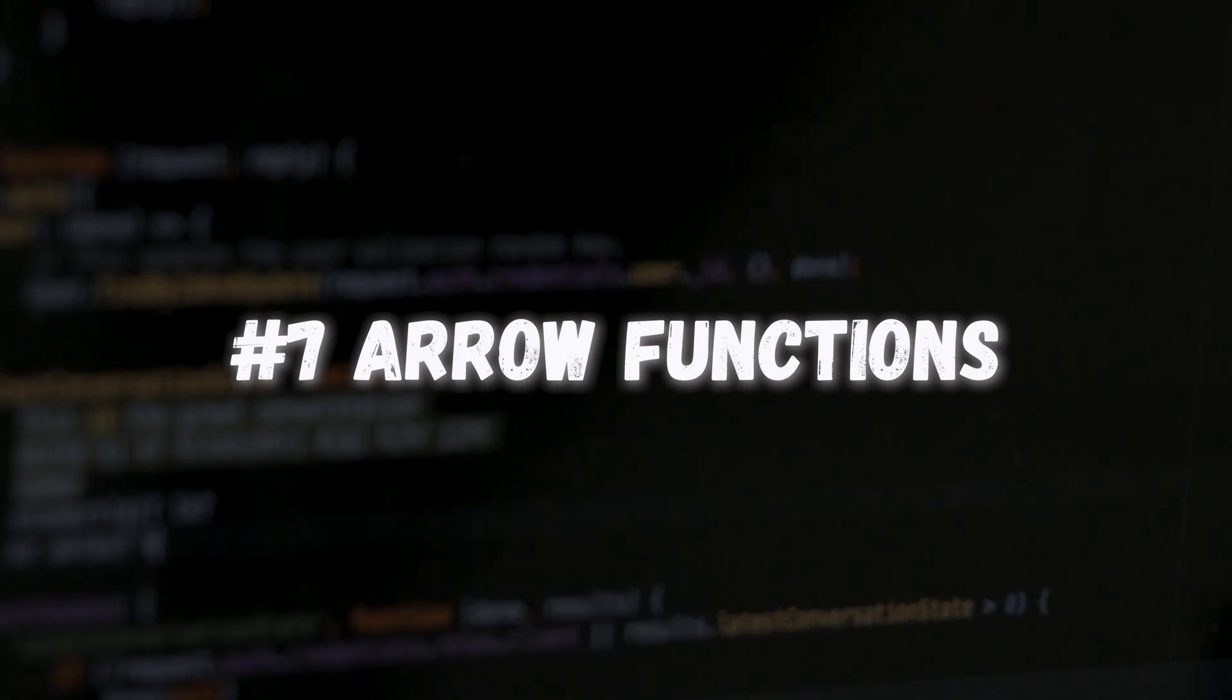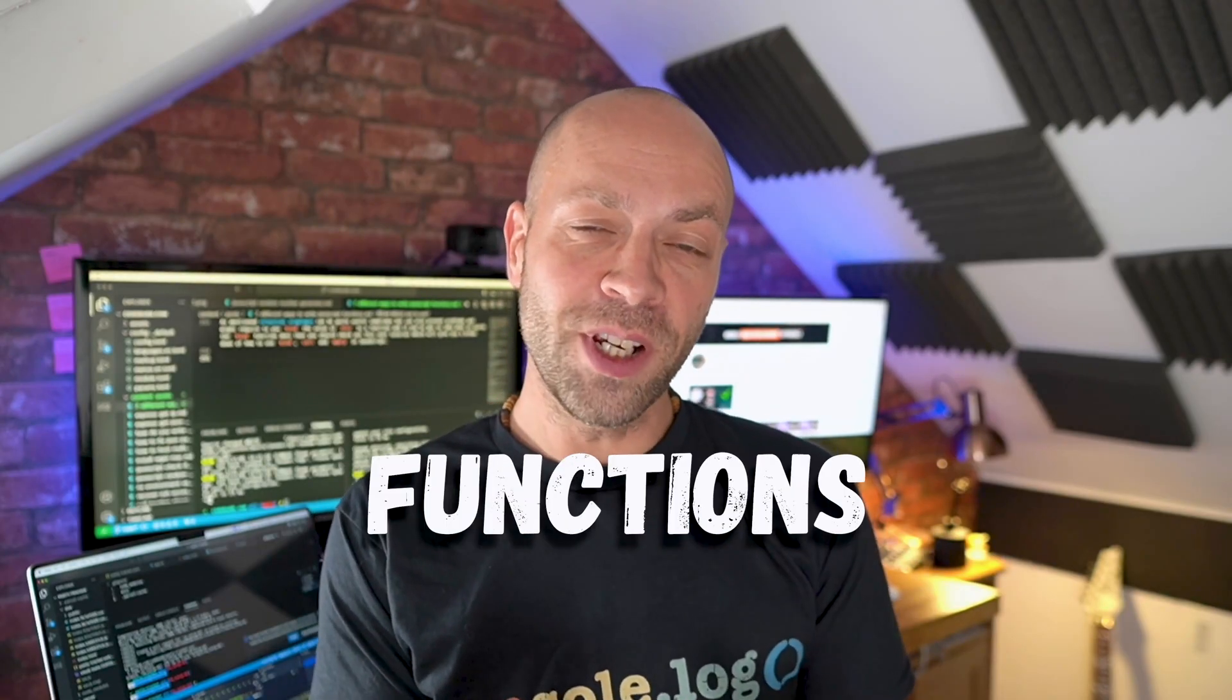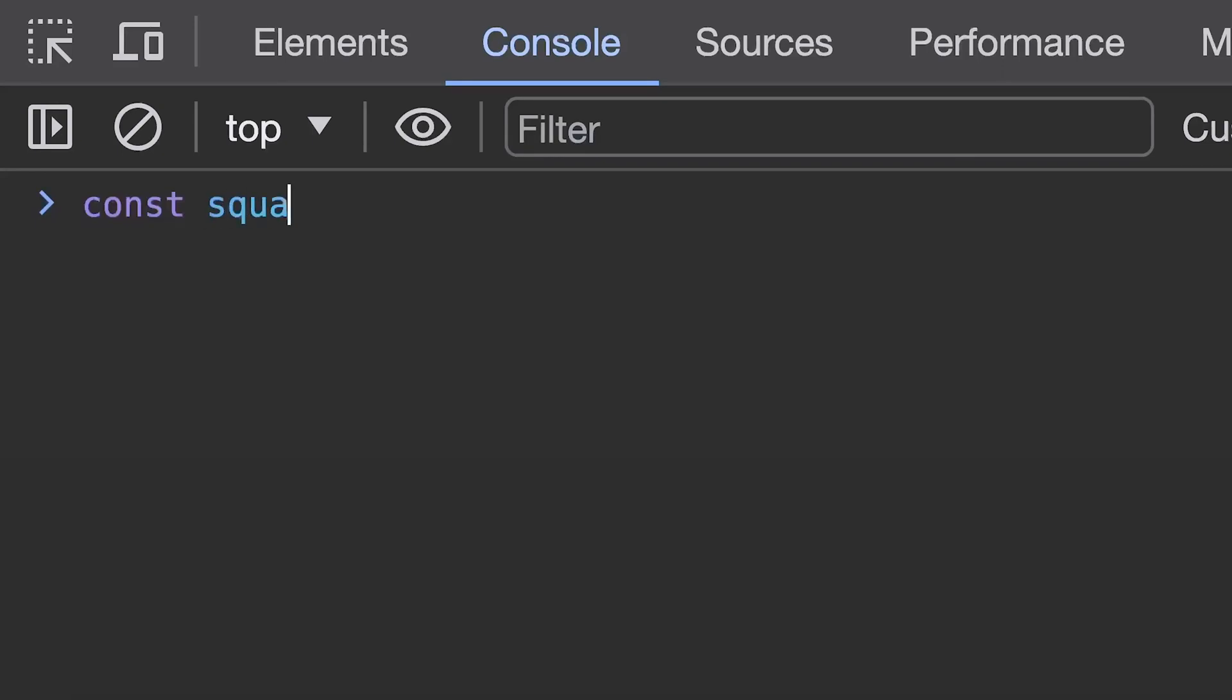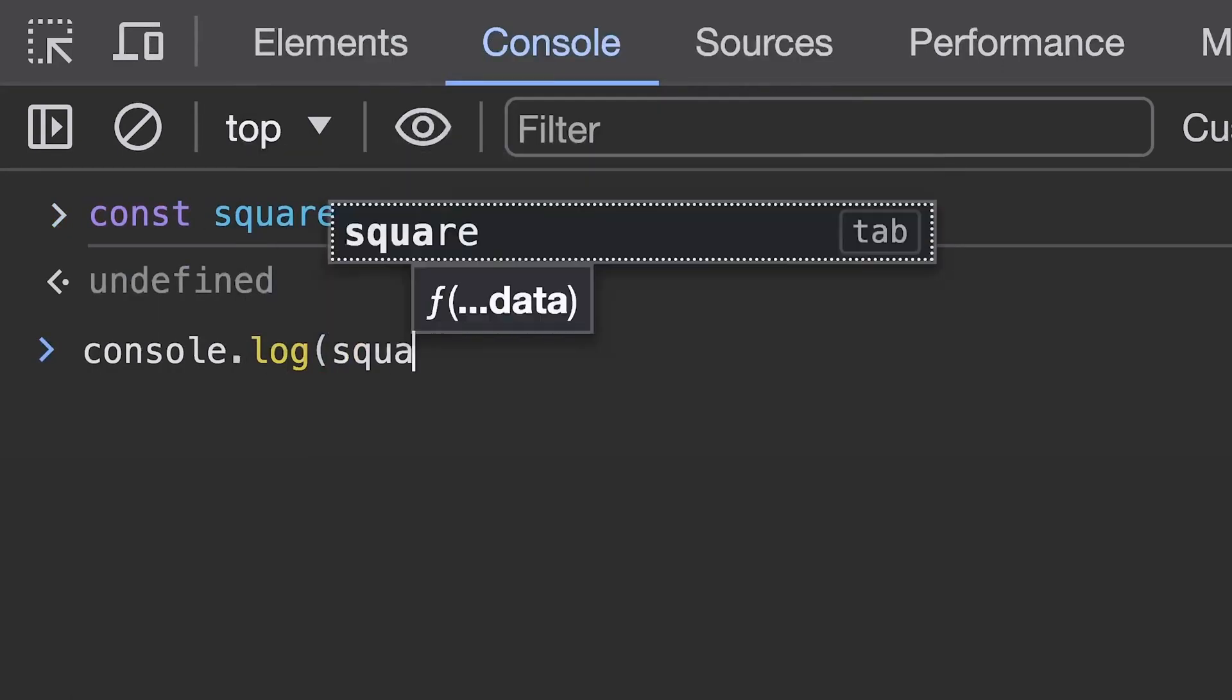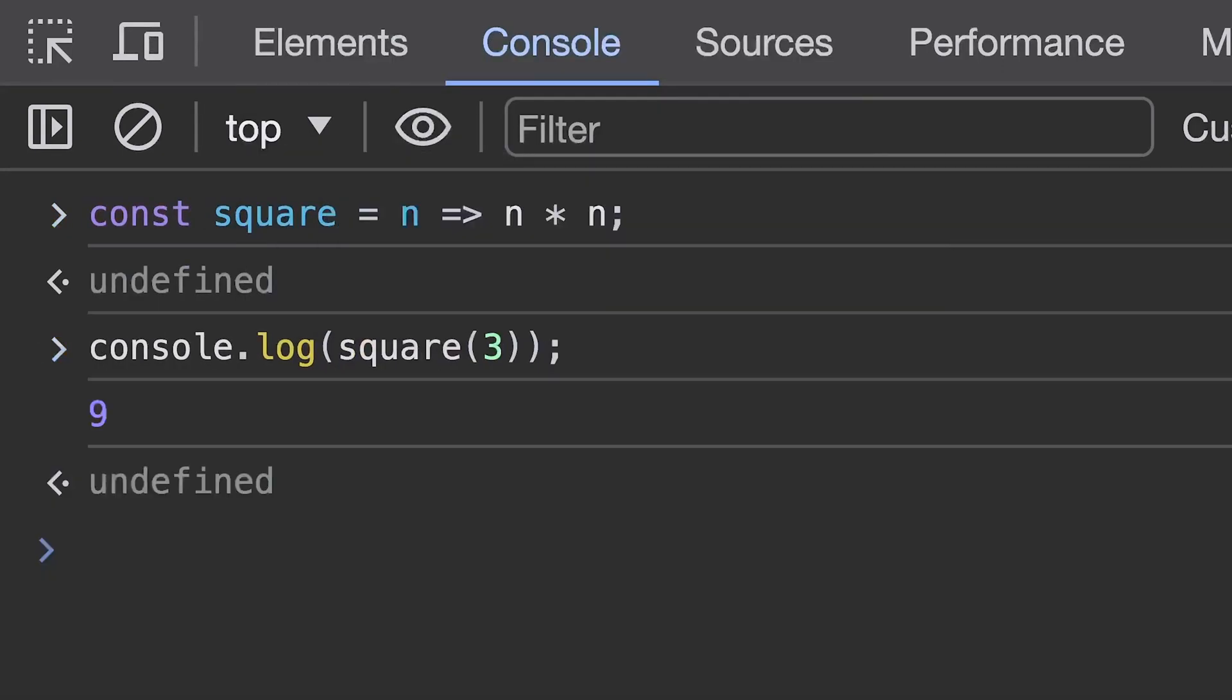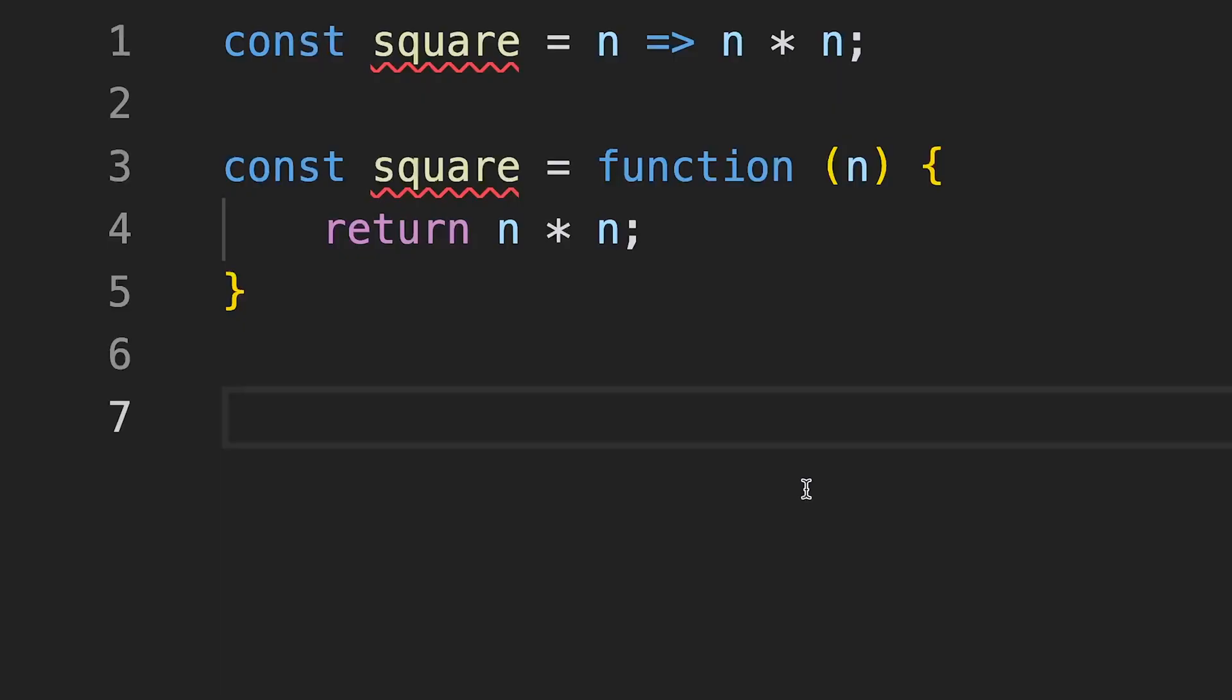Another feature that was introduced in ES6, arrow functions scared the heck out of me when I first saw them because I was used to writing function declarations and function expressions as we've already seen. You've probably seen arrow functions already before and at first glance they look completely cryptic. Where did the function keyword, the curly braces, the parentheses and the return statement go? So arrow functions were introduced to be a compact version of function expressions but they can be a bit confusing at first glance. So this arrow function is equivalent to this function expression.